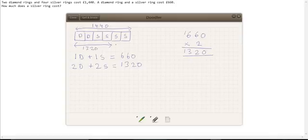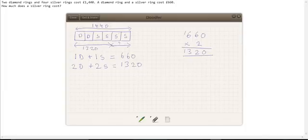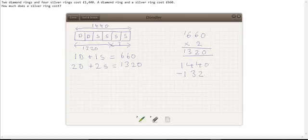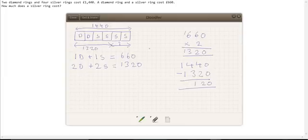Now that leaves us with this question mark here. That's the bit we don't know, and that is the cost of two silver rings. So how can we get this amount here? Well, we have to subtract 1,320 from 1,440. So 1,440 subtract 1,320 gives us 120. So this part here, the two silver rings, costs 120.